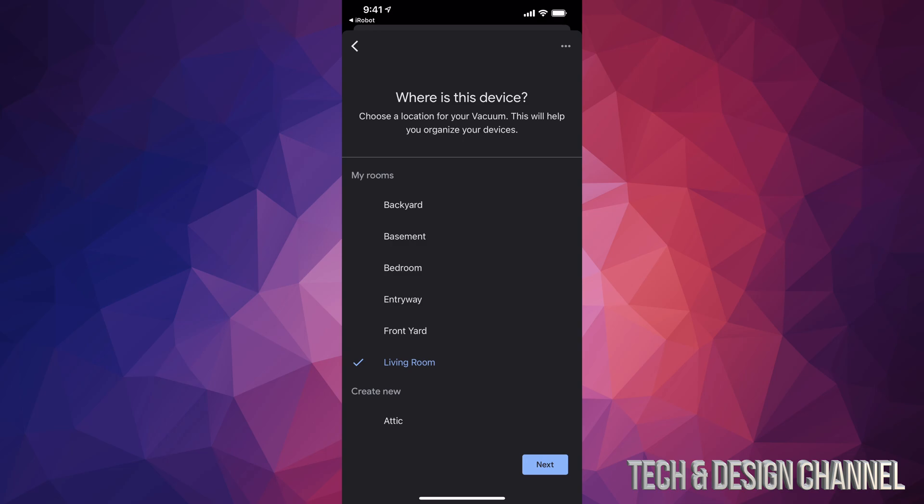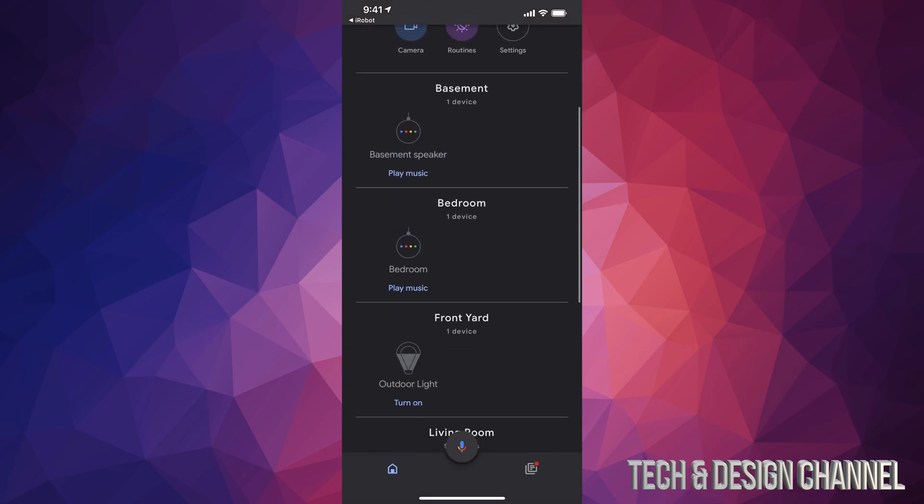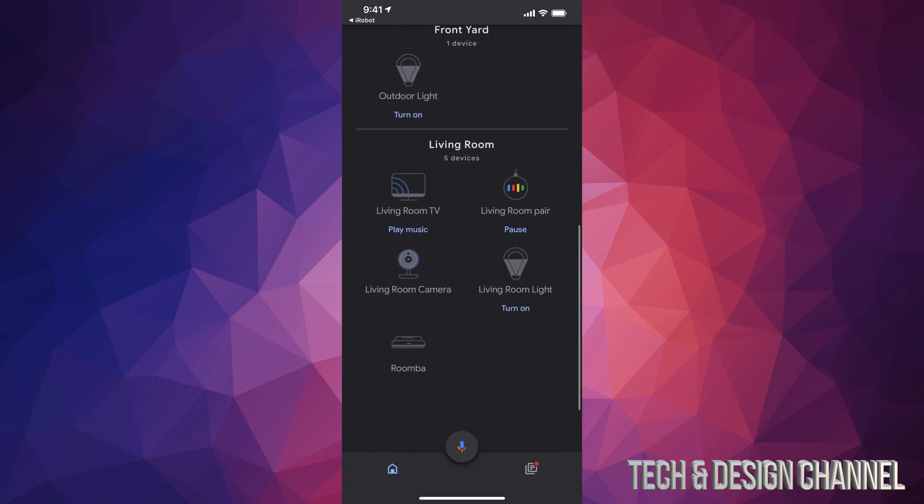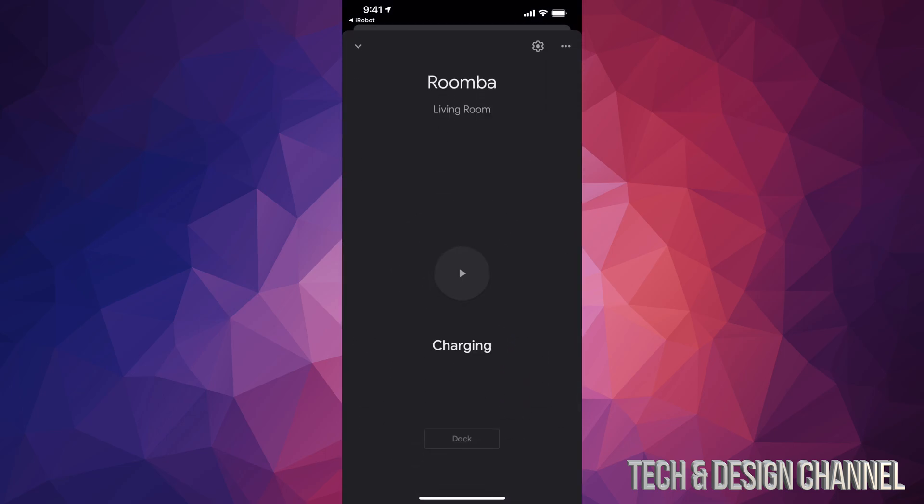Let's go into next and we're basically all done. If you scroll down all the way you should see Roomba right here. So you can actually click on Roomba, it's gonna tell you that it's charging. You can always click on play.